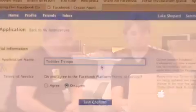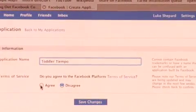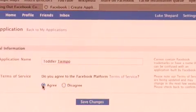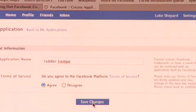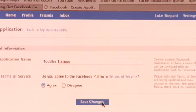So what I just did is I clicked the create a new application button. Because I'm making a new application. I'm going to call it with the name of the site that I just am creating. So her business is called Toddler Tiempo. It means toddler time in Spanish. I agree to the terms of service. I click save.